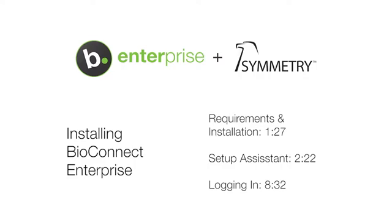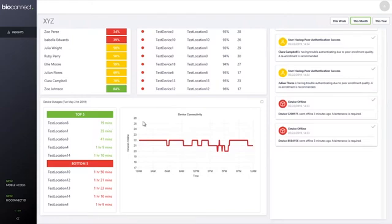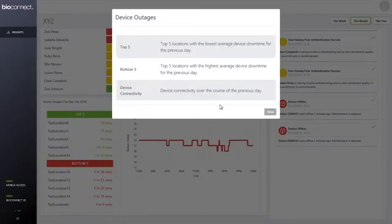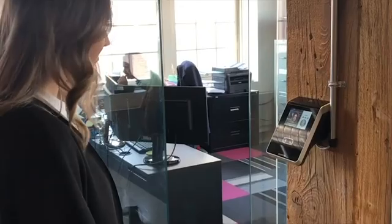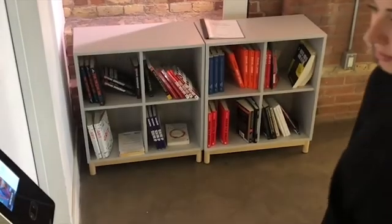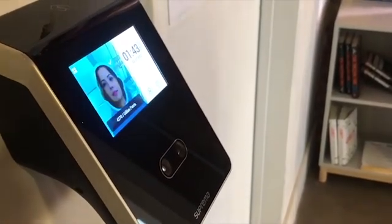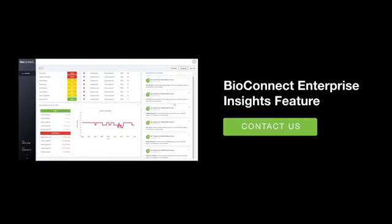Before the support video starts, we'd like to introduce you to Bioconnect Insights. Do your biometric devices ever drop below acceptable authentication rates? If so, they may need maintenance to restore peak functionality. Bioconnect Insights is a new feature within Bioconnect Enterprise that sends a notification to system administrators when devices require maintenance. Addressing maintenance issues before devices go offline ultimately protects your organization from break-ins or costly repairs. Feel free to ask your technical services advisor about Insights or check out our YouTube page for a demonstration.